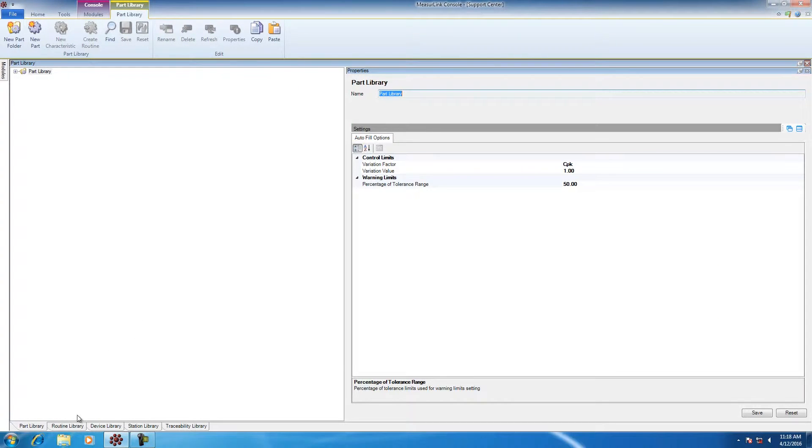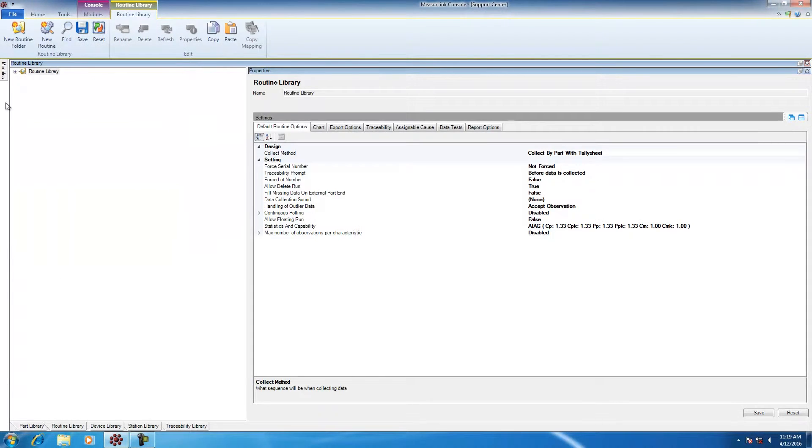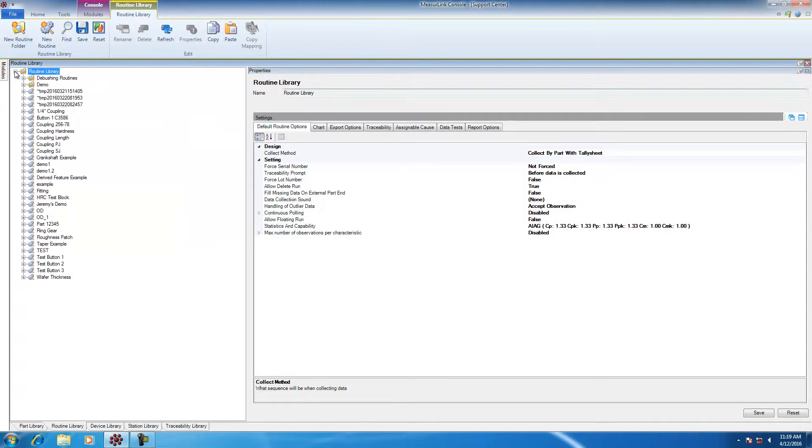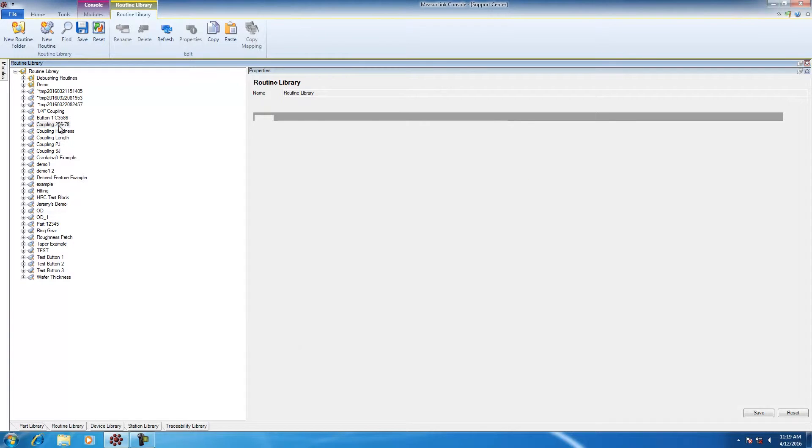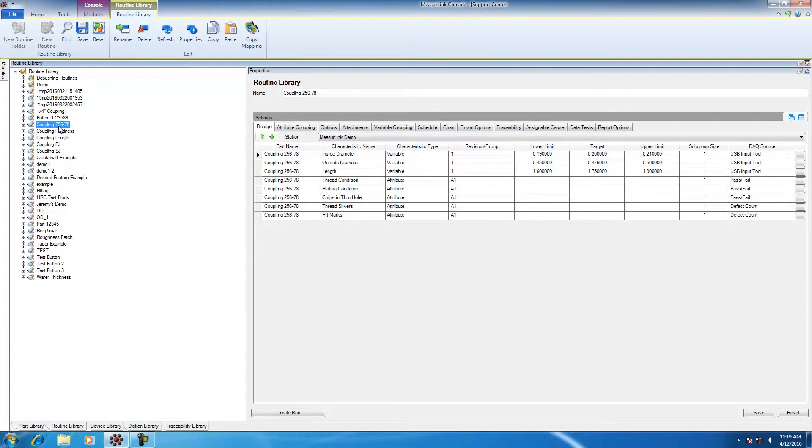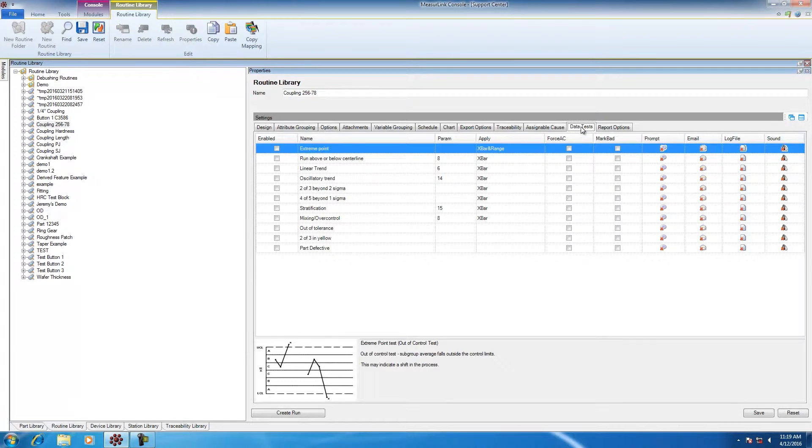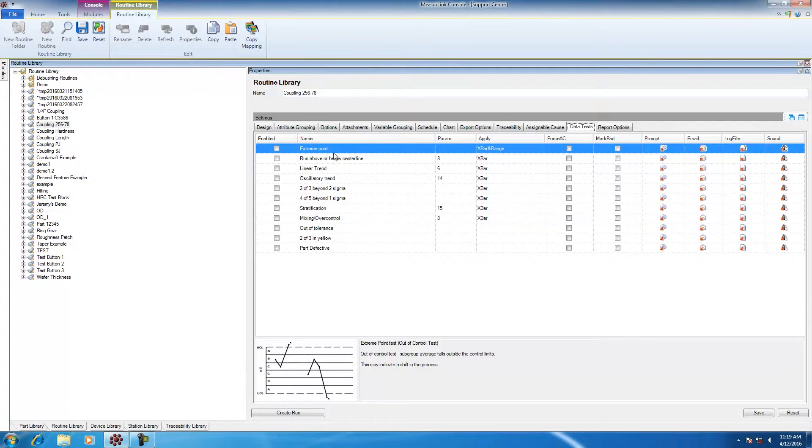In the routine library, we're going to pick the part number that we're working with. The part number I'm working with is coupling 256-78. Once I select the routine, I can then select the data tests that I want to use. Displayed are your Western and Nelson data tests.